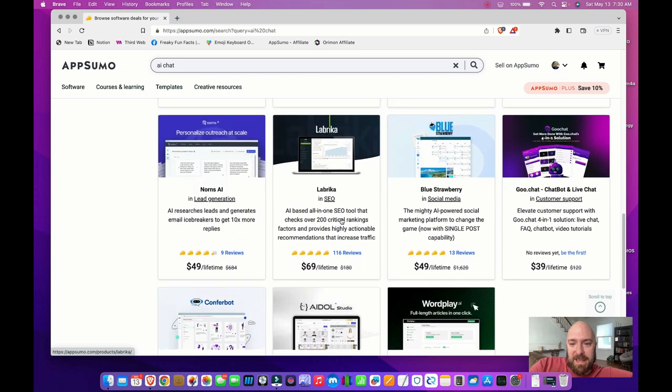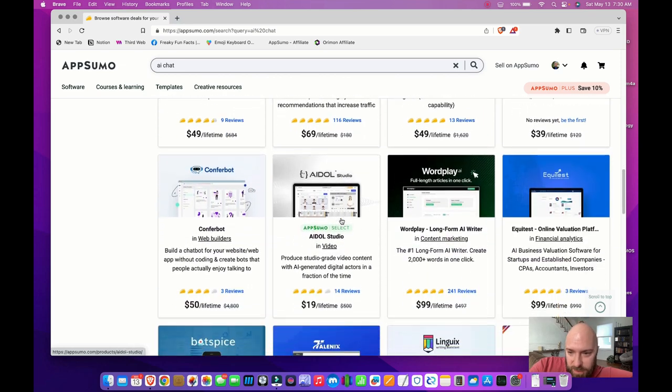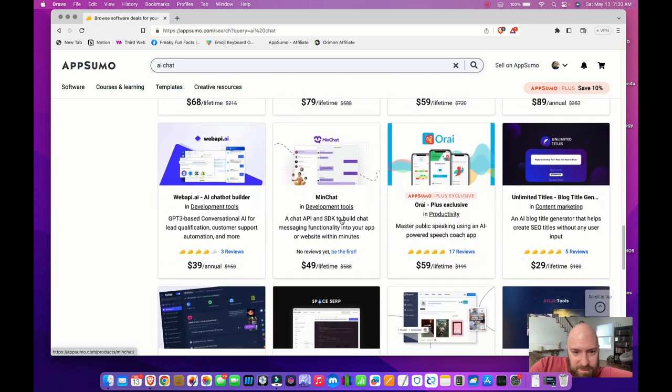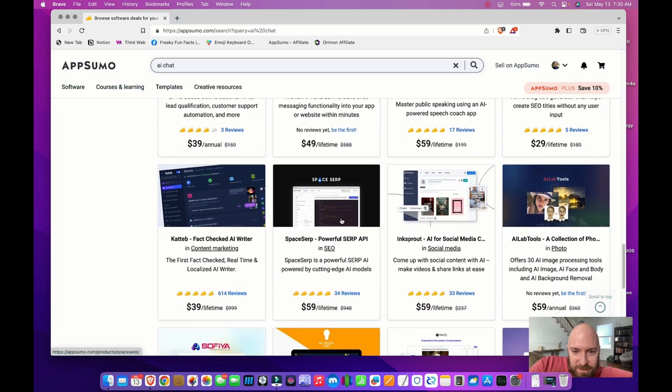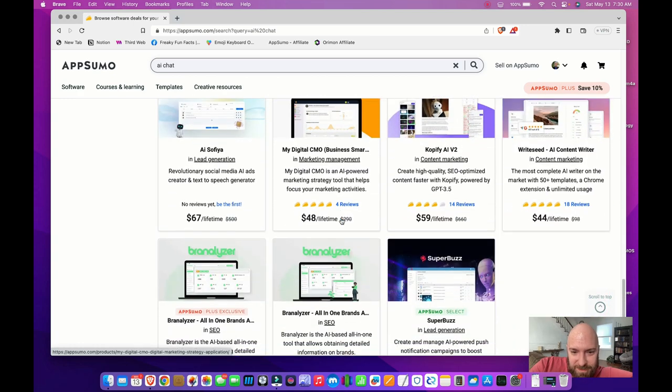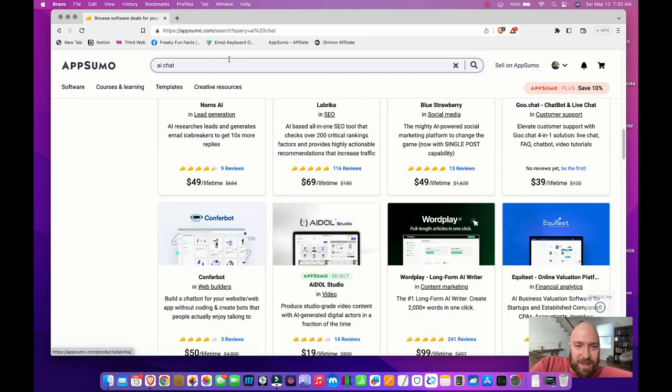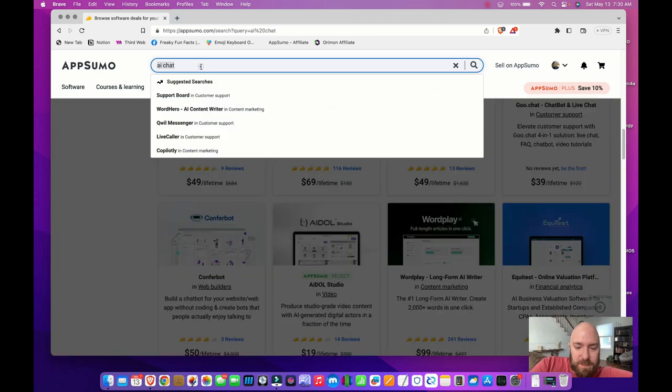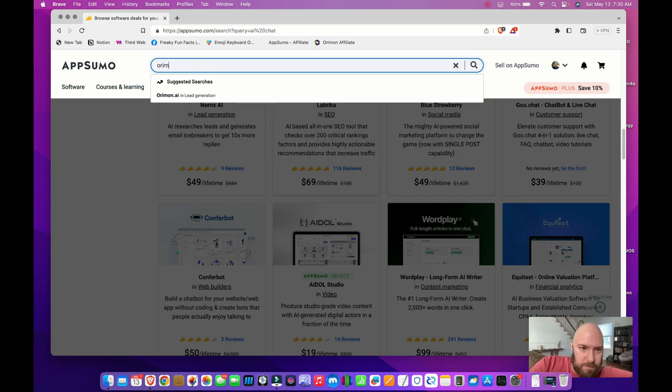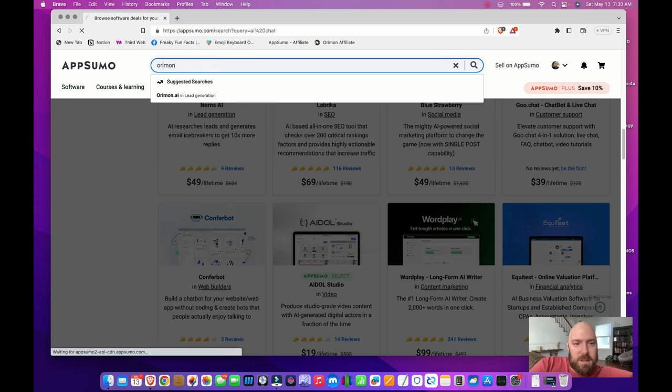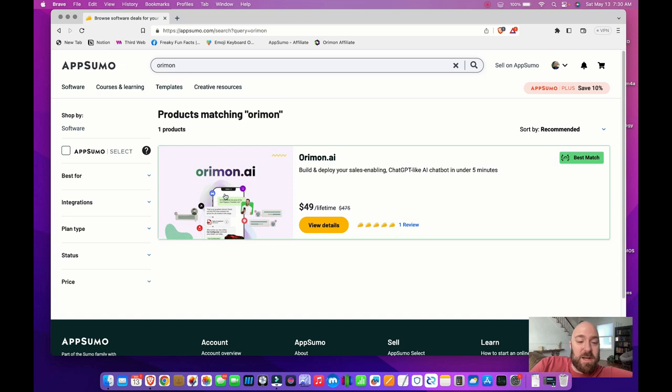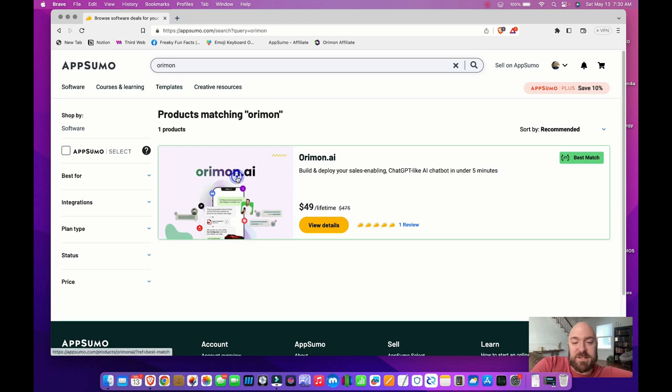I ended up going with... where is it? I might have to search for it. Yeah. I bought Oramon AI, $49 lifetime.